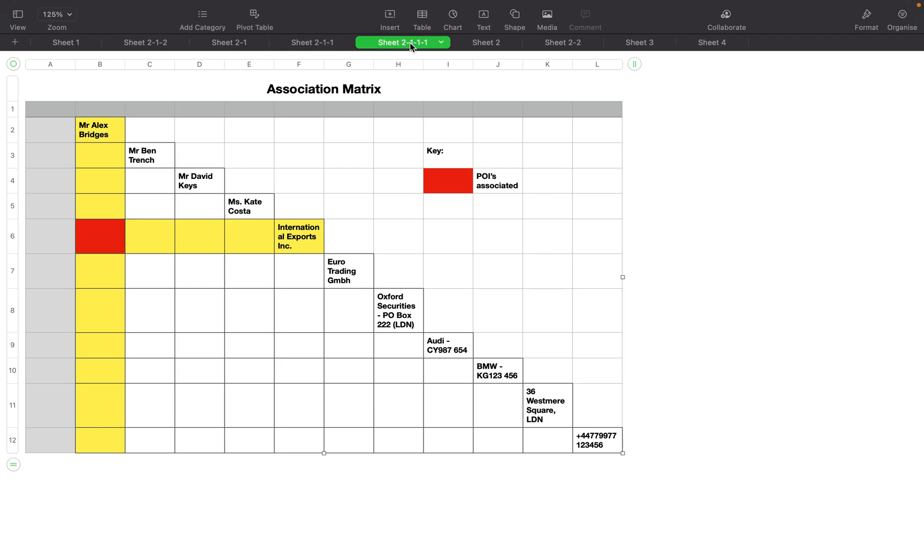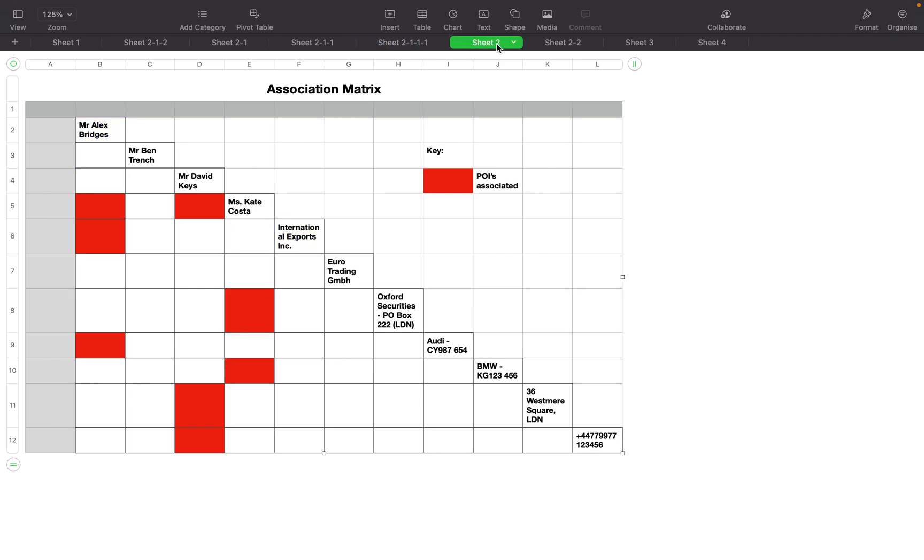Moving on then, we continue that same process with all of the points of interest and how they relate to each other. We'll look at Alex Bridges and how he relates to each person in the matrix, and then move on to Ben Trench and each person. As you can see, the graph starts to fill up.